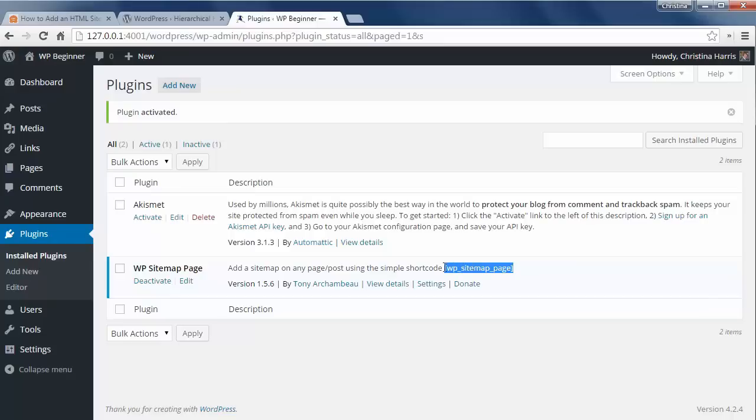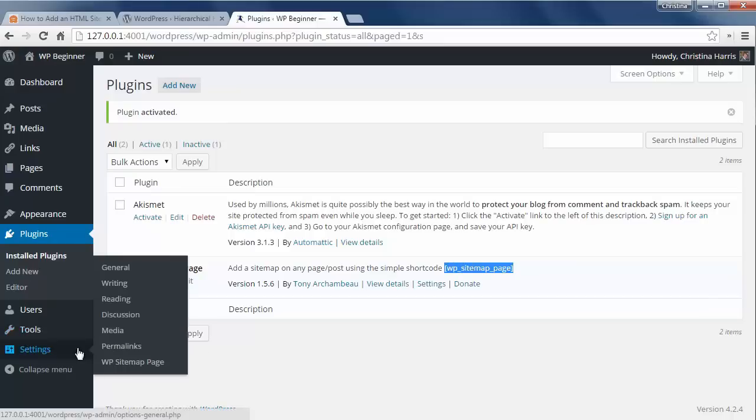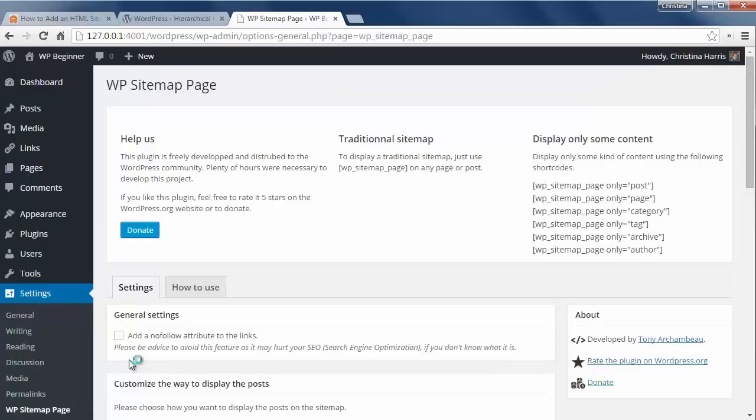Then add this shortcode to a page. You can also go to Settings, WP Sitemap Page to configure it further.